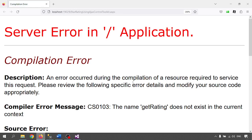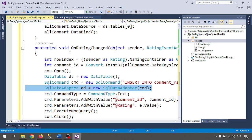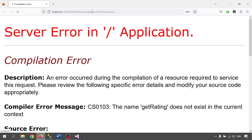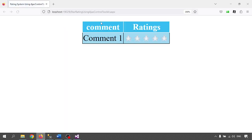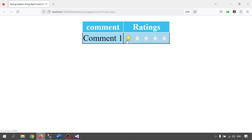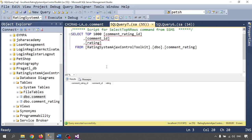So let me run it. This is the Comment and this is the Rating — how the stars are appearing. Comment 1 has a one-star rating. Whenever I am clicking here it inserts into the CommentRating table with the CommentID.